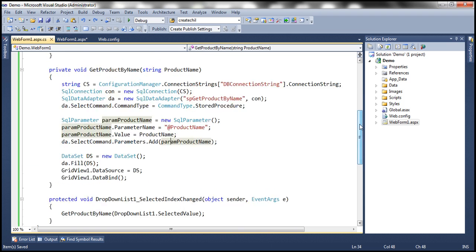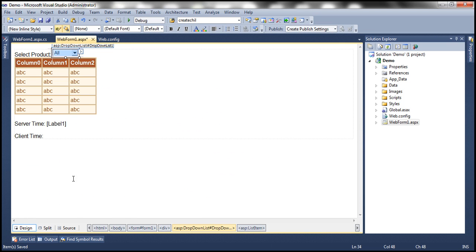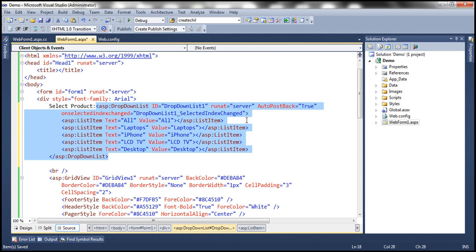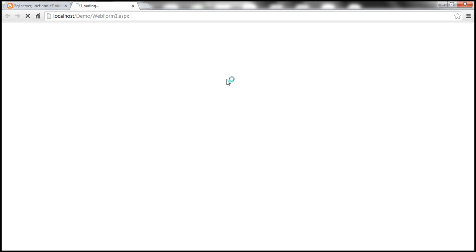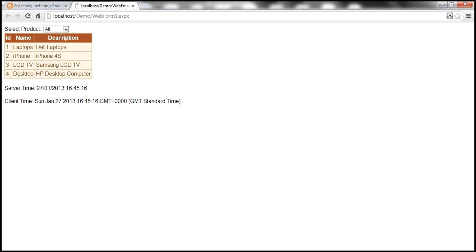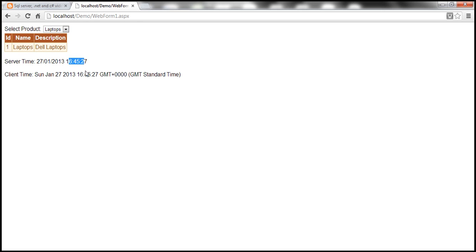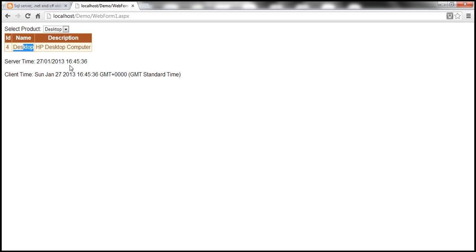Let's save everything and run this as it stands — we don't have caching enabled at all, so the application is going to work normally without caching. Let's run by pressing Ctrl+F5. When the web form loads, it displays all the products. Server time and client time are both 16:45:16 — they are the same. I select laptops — both times update to 16:45:27, matching. I select desktops — the server side time and client side time are the same things.